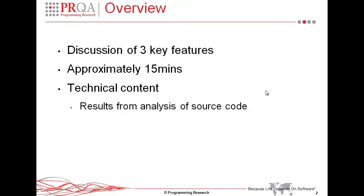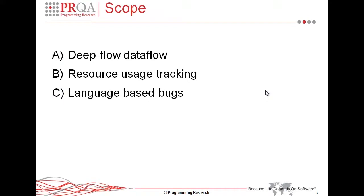Just an overview of the discussion, I'm going to go through three of the key new features in the new release. And our content today is going to be relatively technical, showing some analysis of actual source code and the resulting messages as produced by QAC++. The three main features we're going to touch on is Deepflow Dataflow, which is the integration of Dataflow analysis into QAC++, enhancements to resource usage tracking, and also some examples of language analysis in terms of catching bugs in use of language.